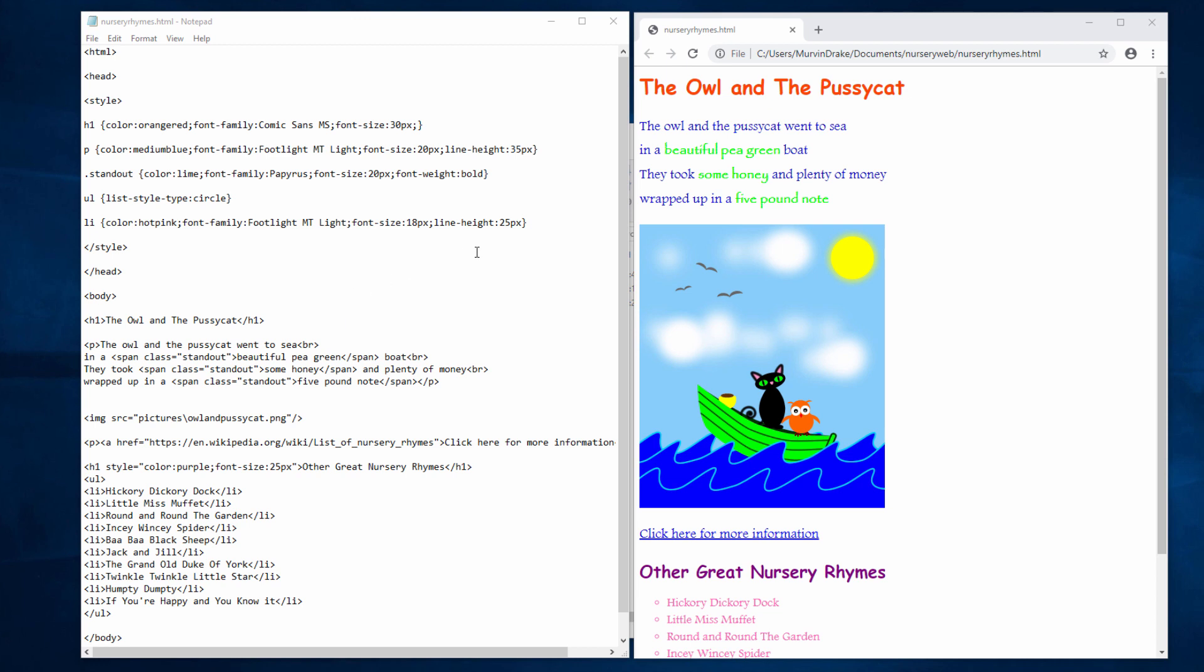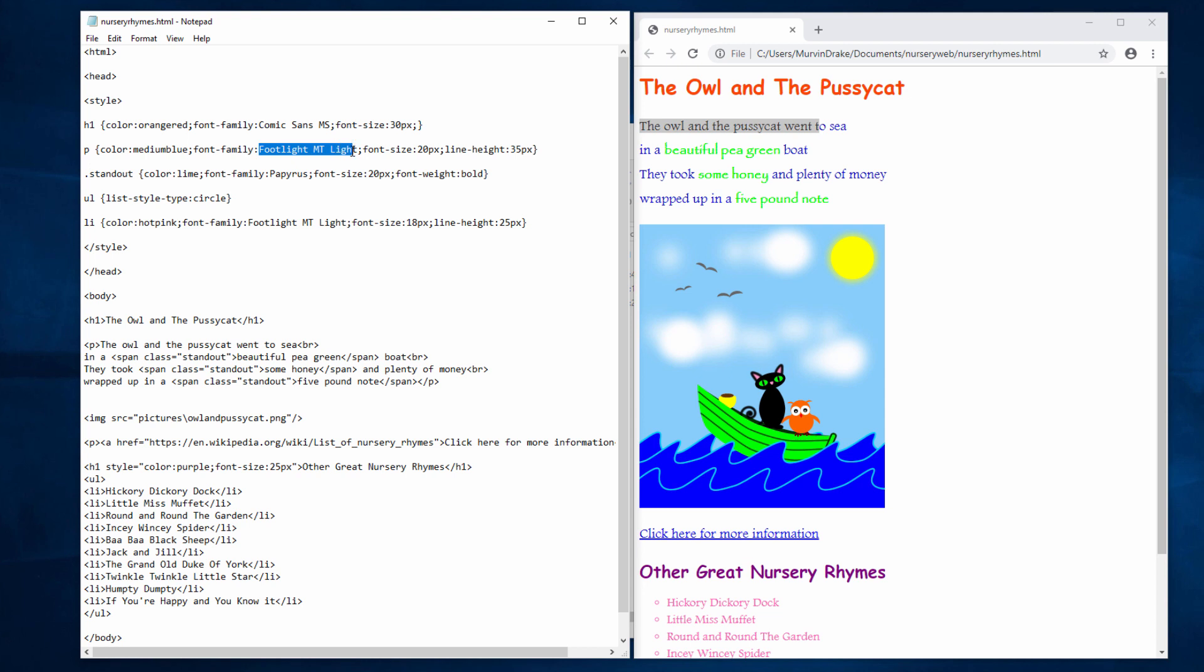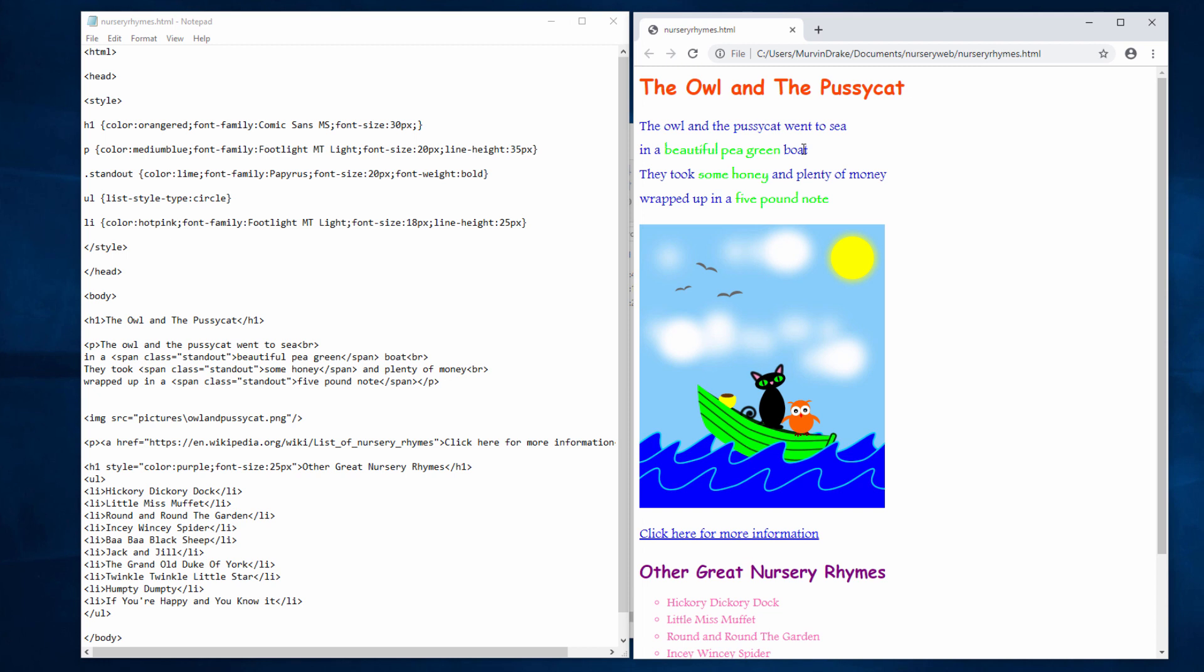Notice that the text in the paragraph is now a blue colour. In fact, this colour is called medium blue. You can see it here in the style. I've also changed the font to Footlight MTLight, with a font size of 20 pixels and a line height of 35 pixels. I was looking for something with a sort of classic look and feel to fit in with a nursery rhyme. It's a classic nursery rhyme.